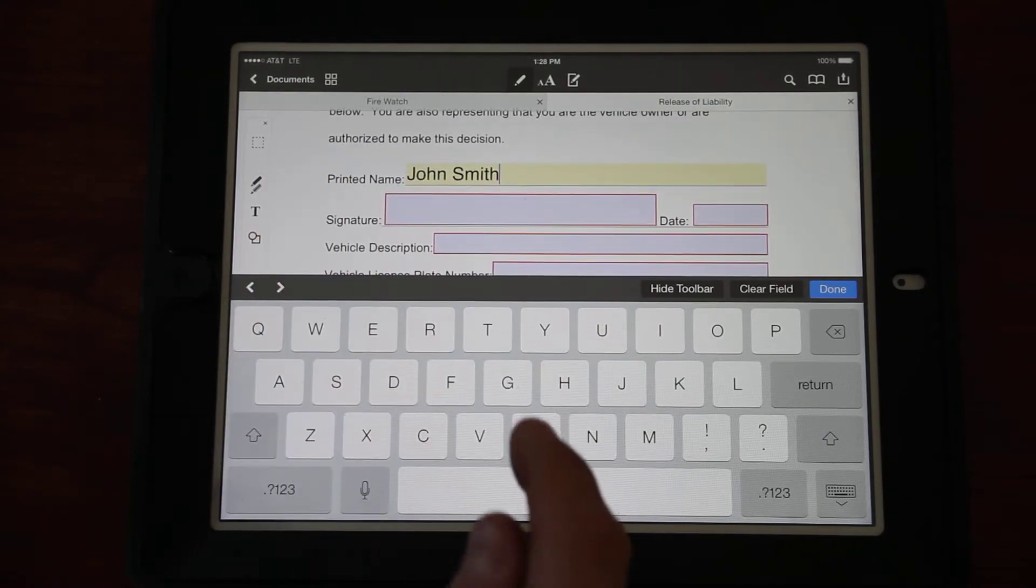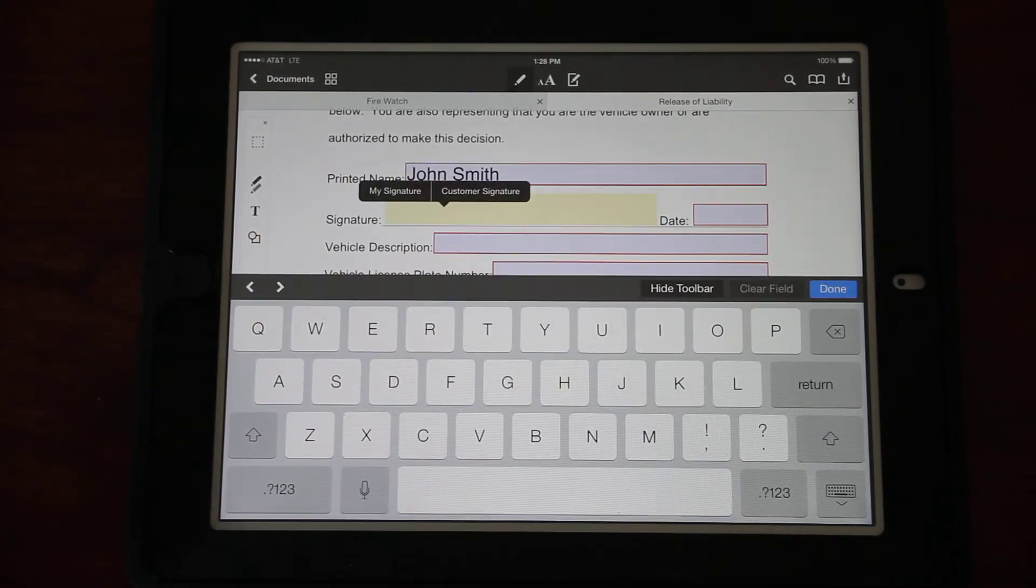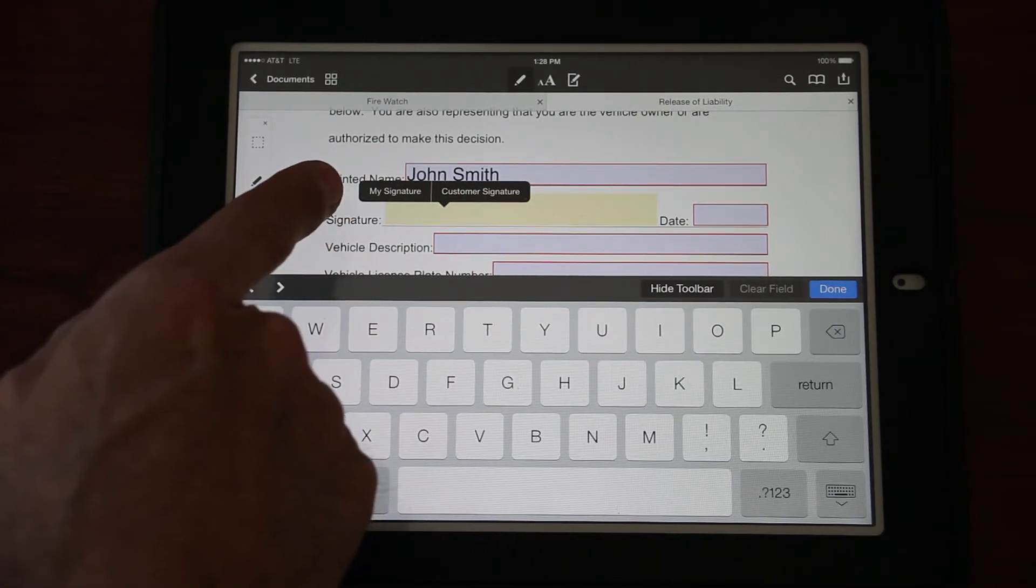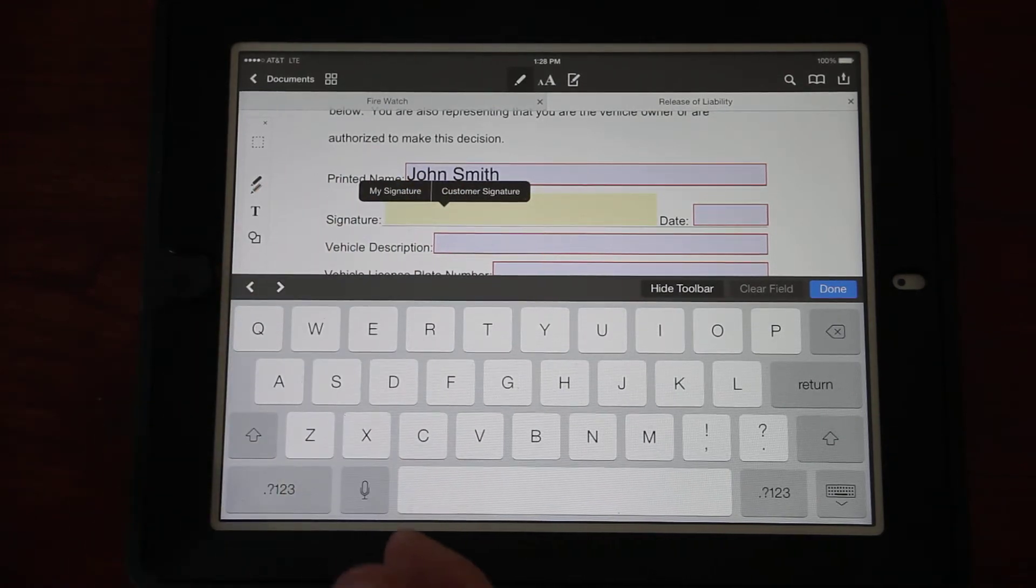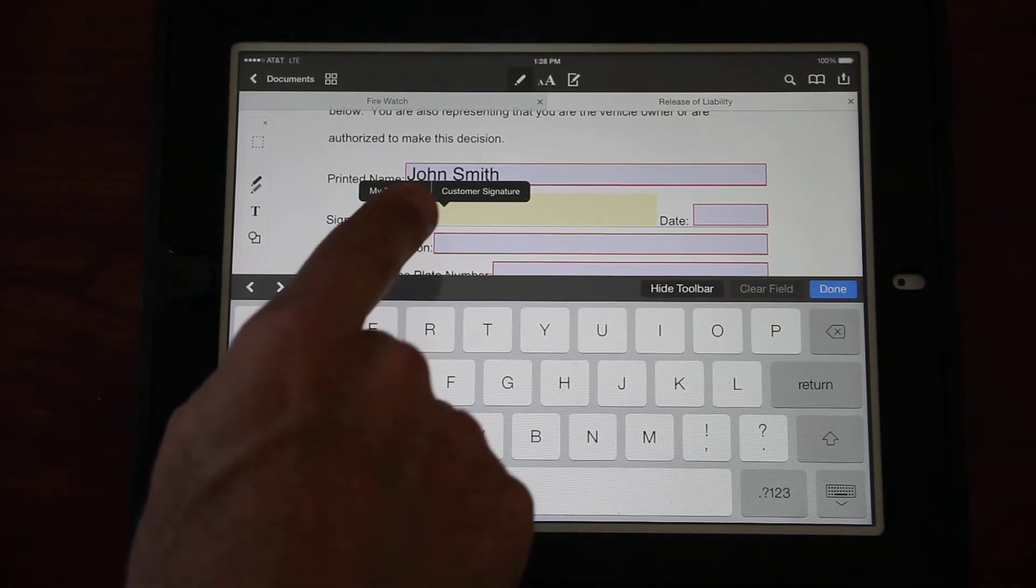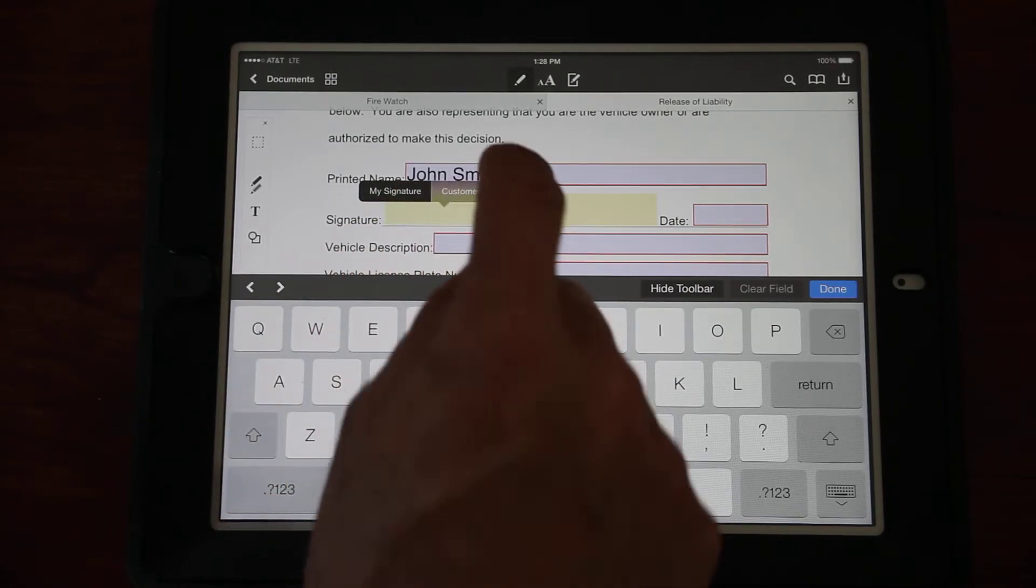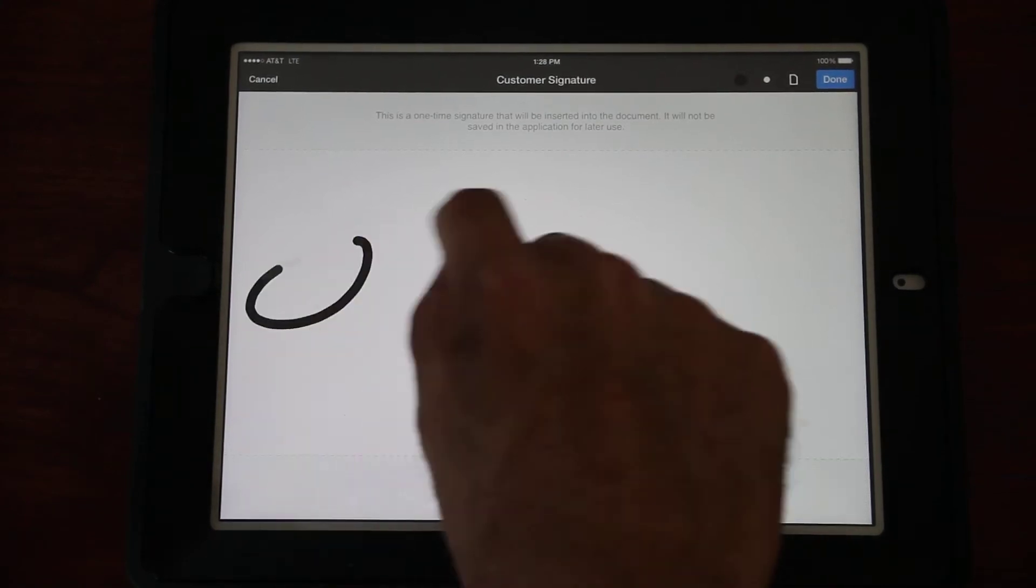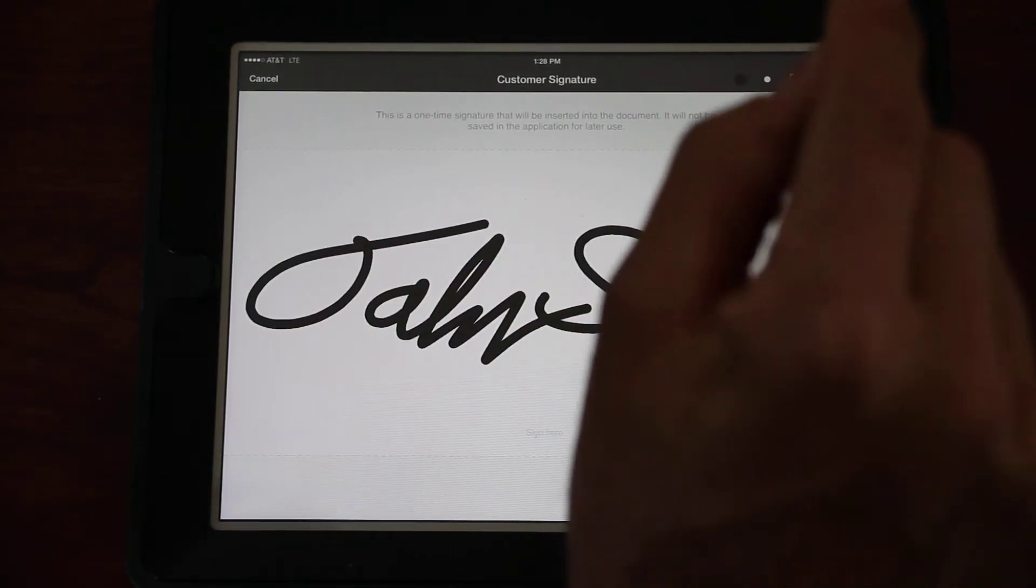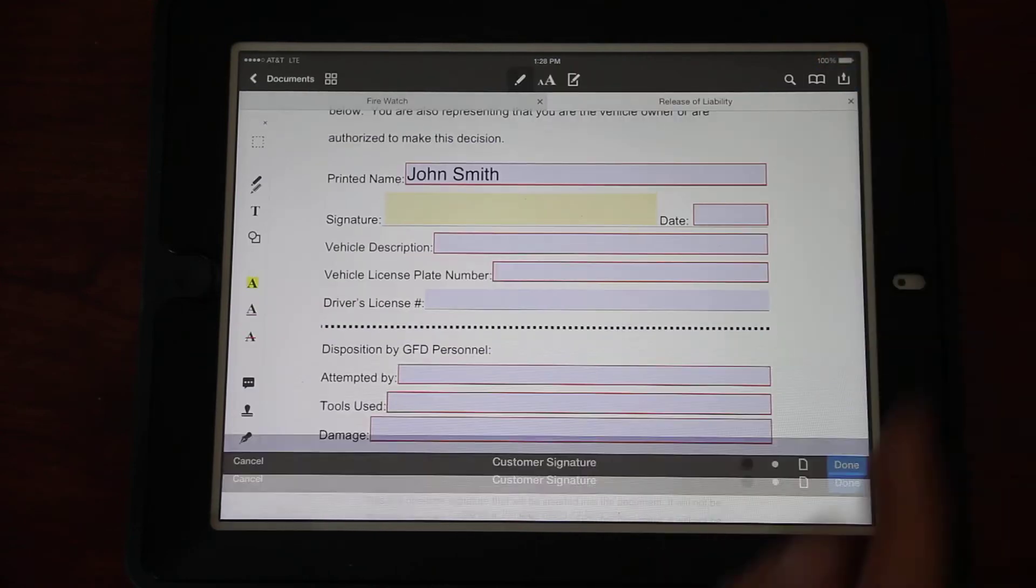They'll click in here and fill out their name. John Smith has been locked out of his vehicle. They type their name again and now they're going to sign it saying they agree to everything in the release. They click in the signature box and a dialog comes up.